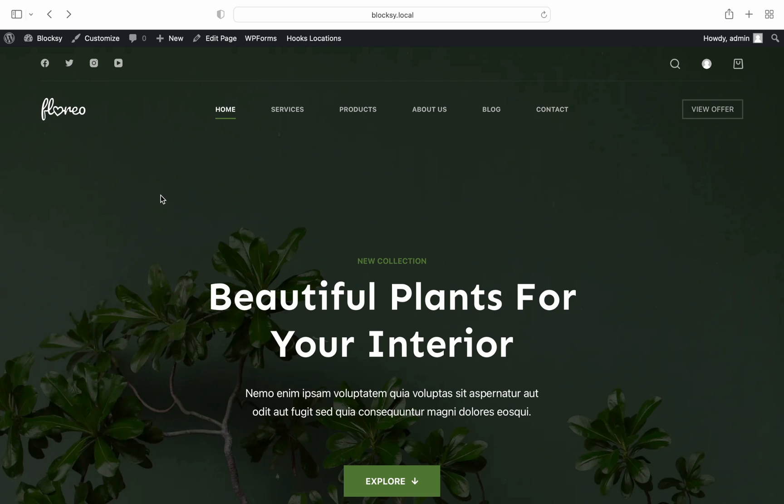It is super easy to create using Bloxy Pro, and all you need to know is how to use your favorite page builder. Let's get going.